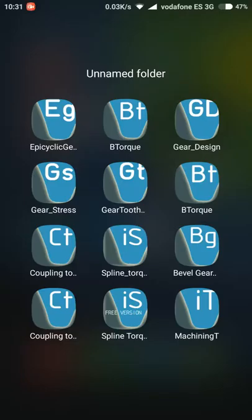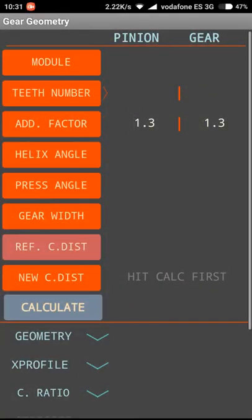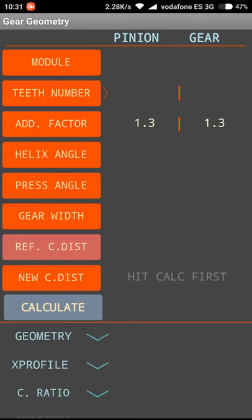Hello, my name is Daniel Vergara. I am responsible for the development of these applications. Today we are going to see how to work with the gear stress application developed for Android. The first image you will see on your phone or tablet shows the values you have to fill in to calculate correctly the gear stress.